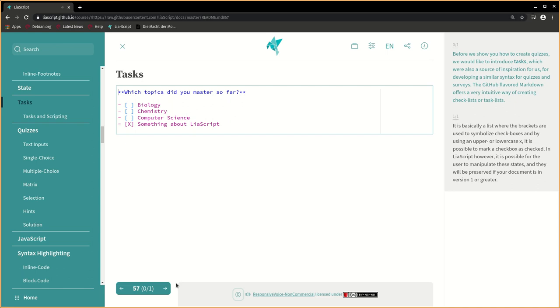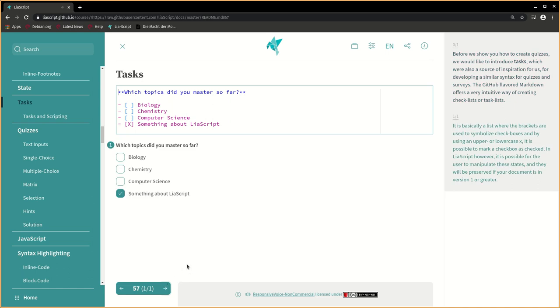The GitHub-flavored markdown offers a very intuitive way of creating checklists or task lists. It is basically a list where the brackets are used to symbolize checkboxes, and by using an upper or lowercase x, it is possible to mark a checkbox as checked.